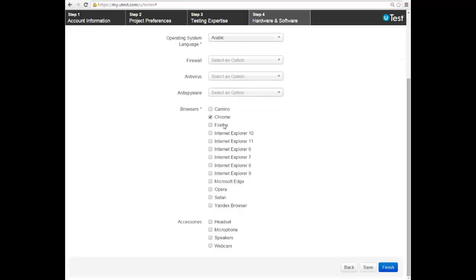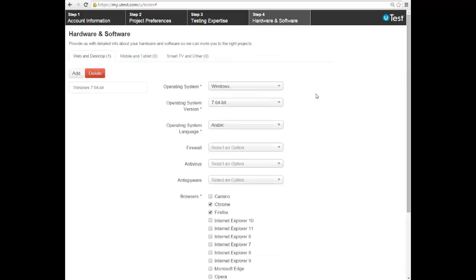You also add your accessories: do you have a microphone, headset, speakers, webcam? The more environment you have, the more cycles you will get. I had a cycle, for example, that no one could test unless they had a webcam. When you are done, press finish.